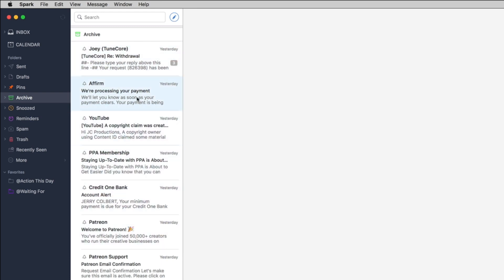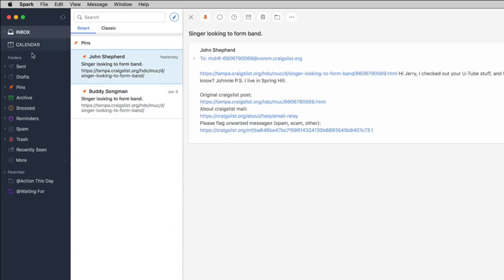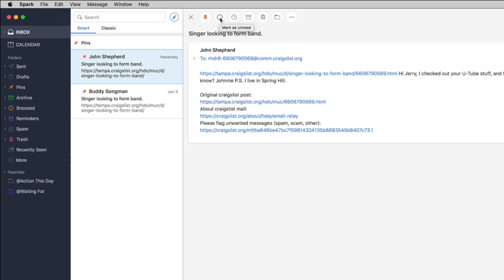And so another cool thing here is let's say for instance I want to archive this, there's an archive button here and then of course you also have a delete button. You can also snooze this for a later time maybe you have an email that came in and you want to snooze it to a later time. And then of course you have mark as unread.